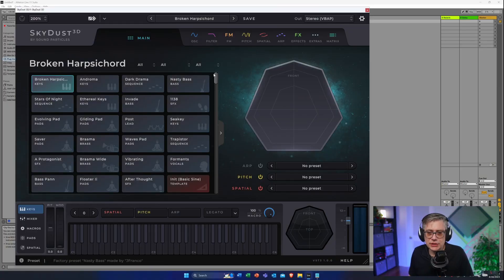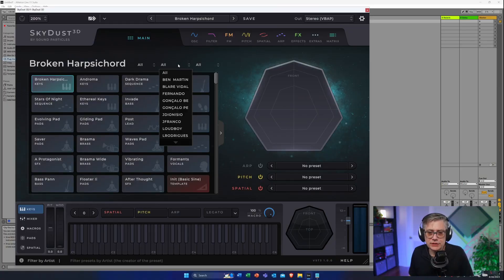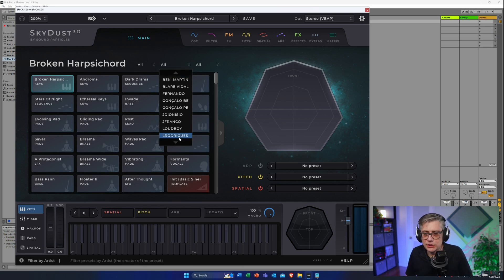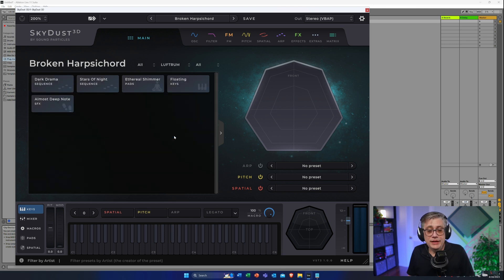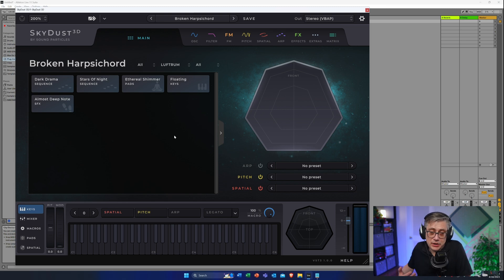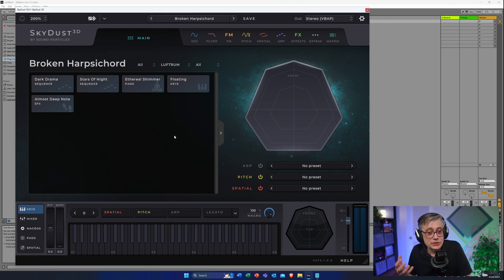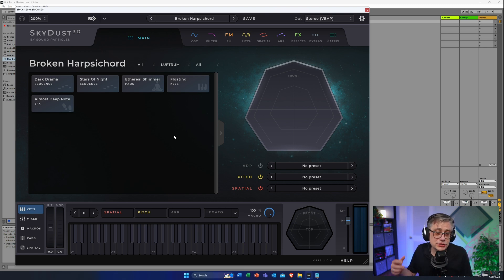In the preset section we can see all kinds of sound designers who contributed presets to the Skydust instrument. One of the first things I noticed is Luftrum — in case you're not familiar, he is actually one of the most accomplished sound designers, at least in my opinion. He did not produce a lot of patches, but these are really, really good patches — they're not filler patches. Let's have a brief listen and see how they're constructed.